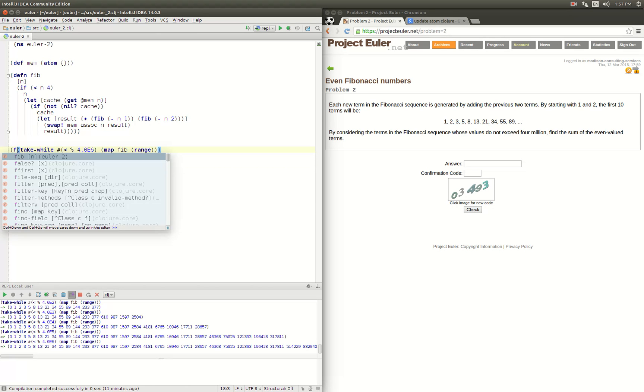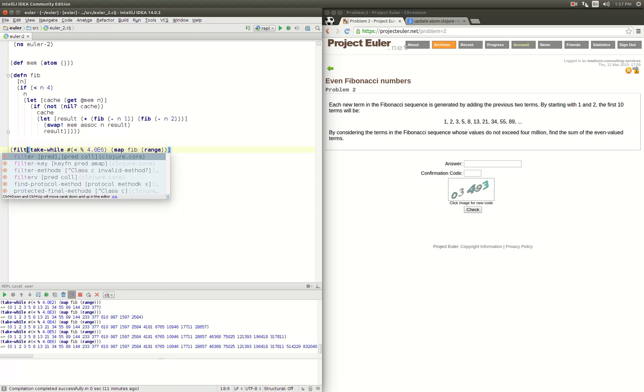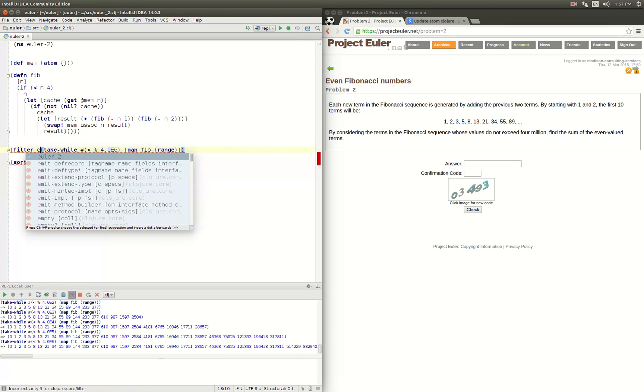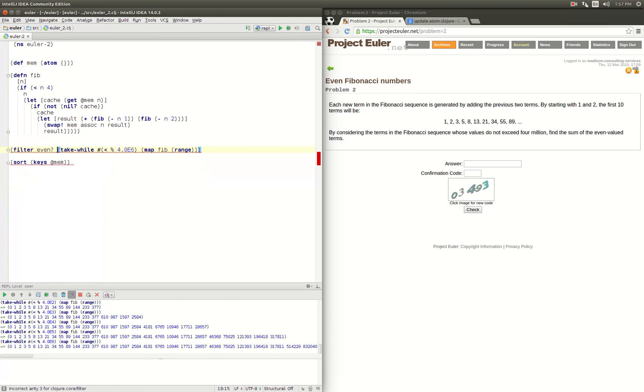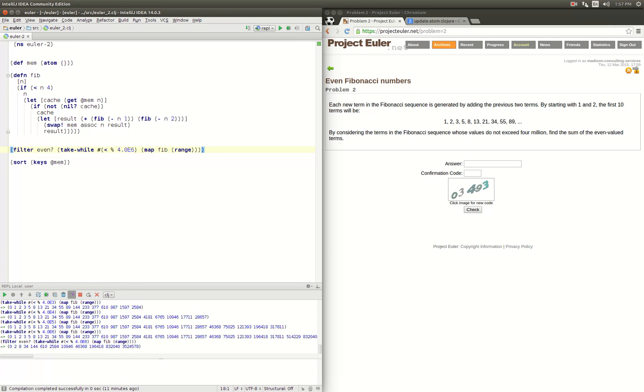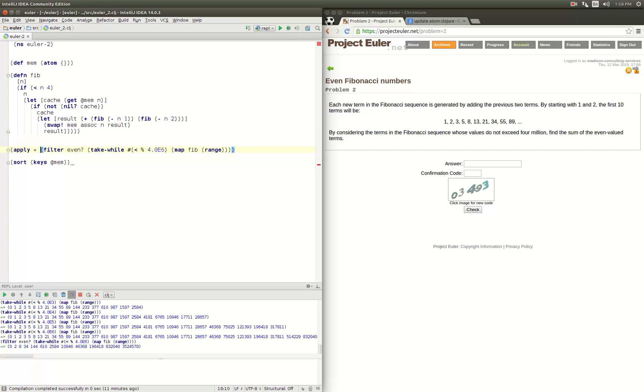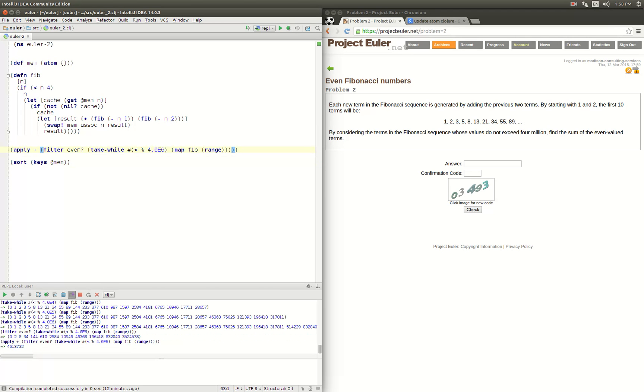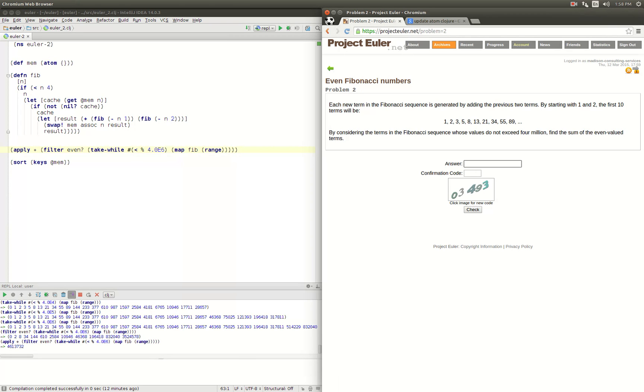So let's go ahead and find the sum of even valued terms. Okay, so we have our take while and now we want to filter and only take the ones that are even. Alright, let's try that out. Zero, two, eight, 34. Okay, we have an extra zero but we're gonna add so that's okay. Two, eight, 34, looks good. And now we want to add those up, so we just apply addition across that list. And that gives us a result of 4613732.